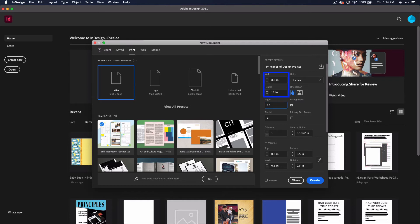Some other options that you may use more often are the Width and Height, which allows you to change the page size, the Orientation, which gives you portrait and landscape, and Facing Pages, which allows you to arrange pages in spreads. This is perfect for a book or magazine because you want to see what the whole spread is going to look like to your reader. For this project, we're going to leave them all the way they are set.